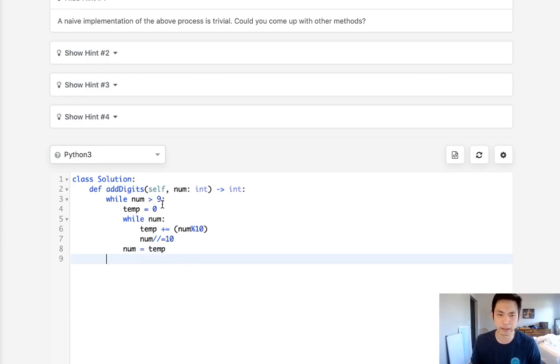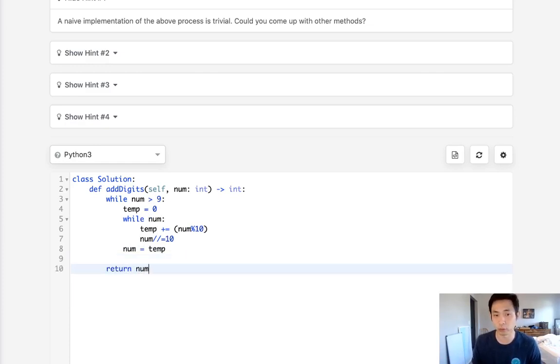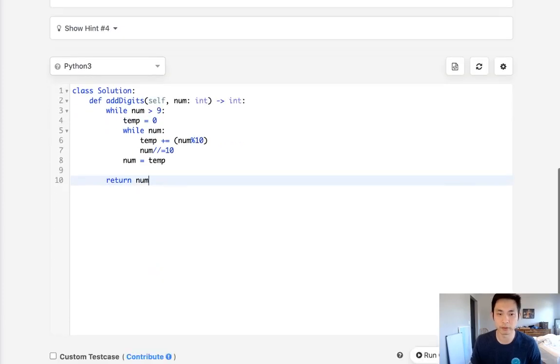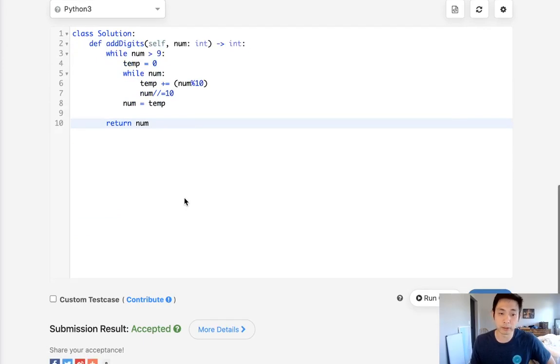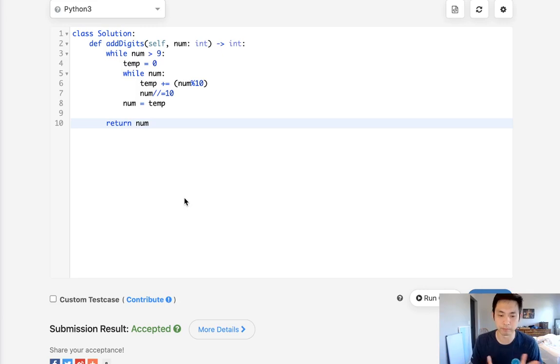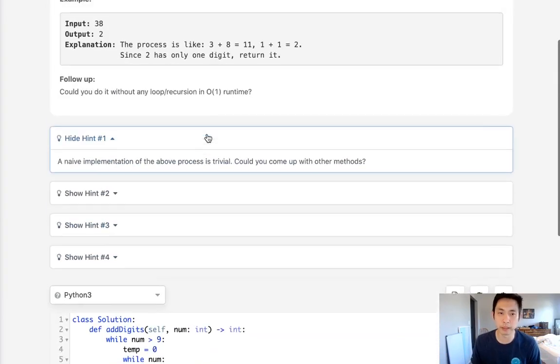This should break the loop as long as it's less than 10, or not greater than 9, and then we can just return the num. This is supposedly the naive approach but does get accepted because it's still logarithmic time.